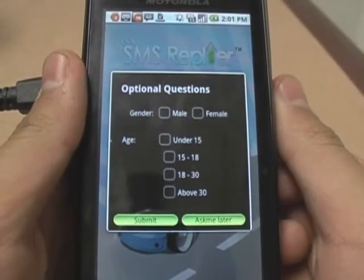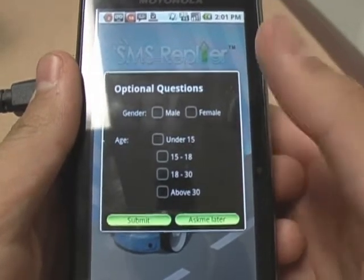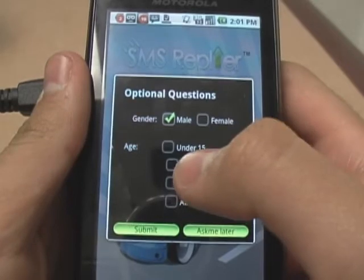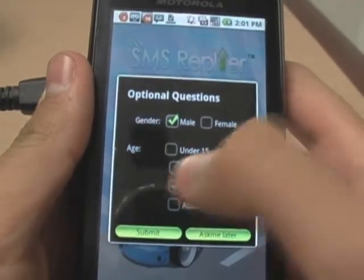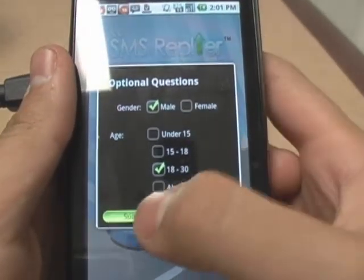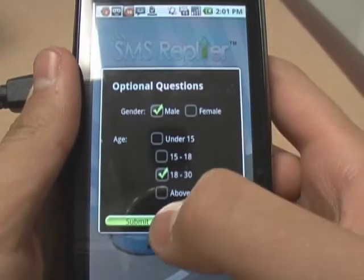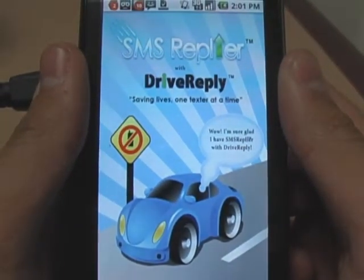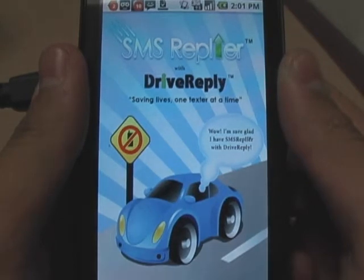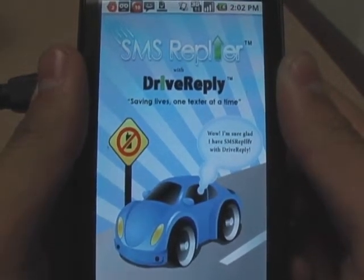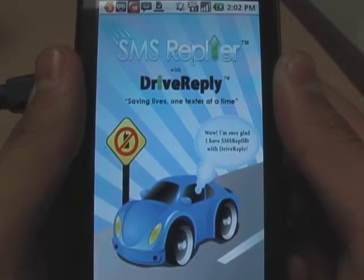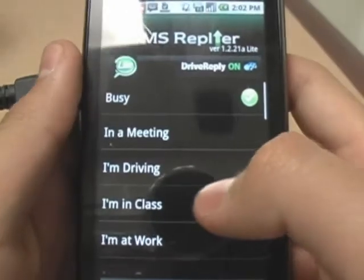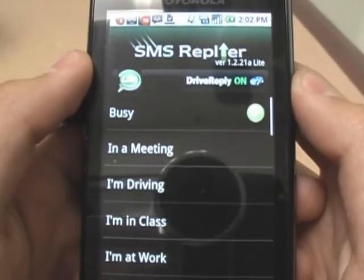Go ahead and hit submit. Then, whether you want to or not, you can answer the optional questions — it just helps the application better understand its user. After you have or have not answered these optional questions, you should be able to hit 'Ask Me Later' or 'Submit', whichever you choose. Loading time depends on where you are and how fast your service is. And there you go — SMS Replier Pro has been downloaded onto your phone. Now you're ready to use it.